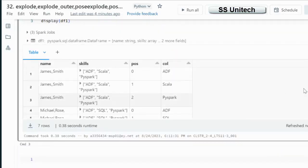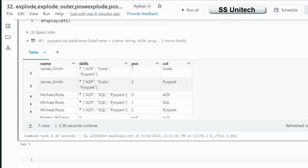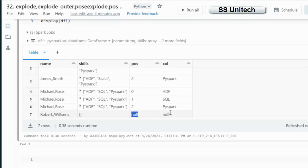Earlier it was total 6 rows and now it is having total 7 rows. We can verify from here or we can scroll and check. So that Williams is having null. We can see position as null and column value is also null.